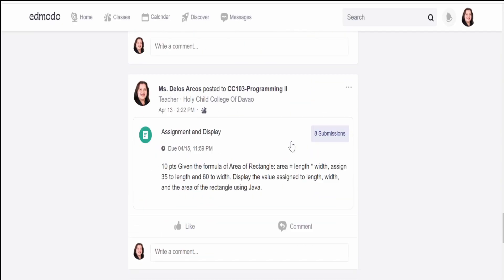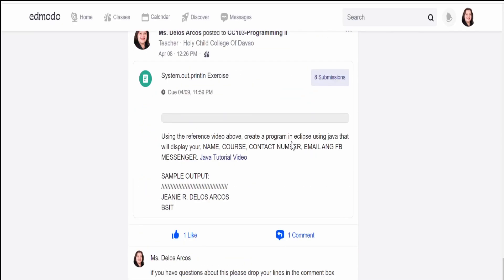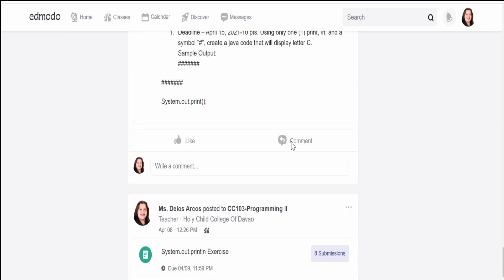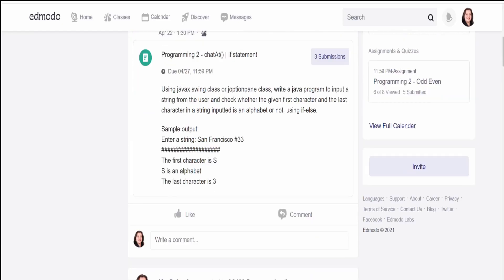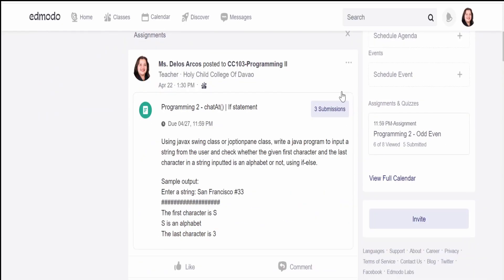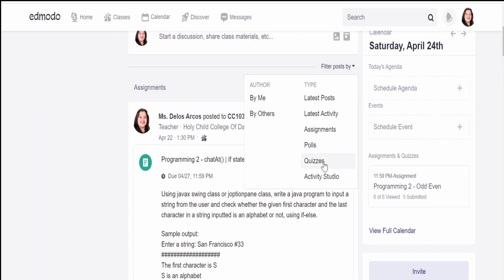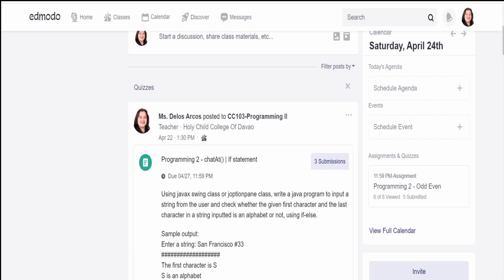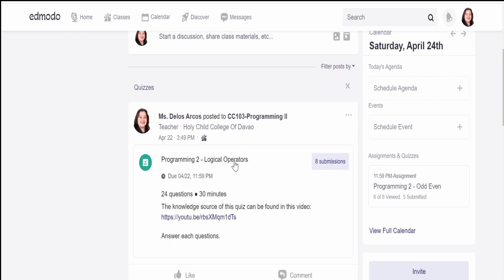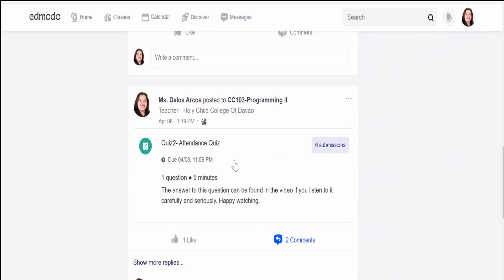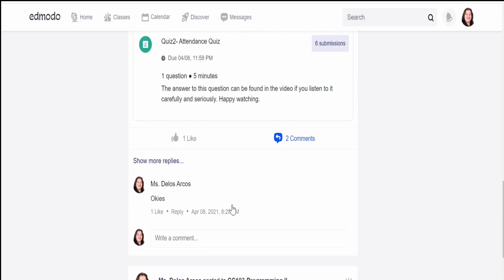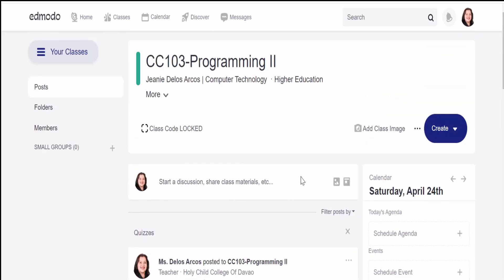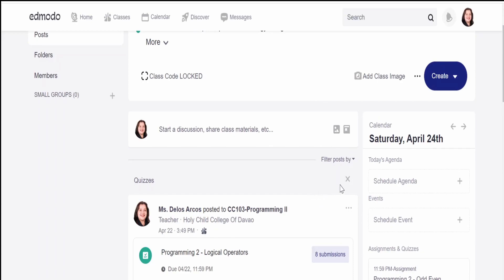If you filter by assignments, it will give you all of the assignments you have given to your students. It will only show all assignments given to that subject. For example, in my subject Programming 2, it will only display all assignments I have given. If I also want to display all the quizzes given to my students, it will show all quizzes given to that subject from the beginning of the class. That is how you monitor student progress using filter post.